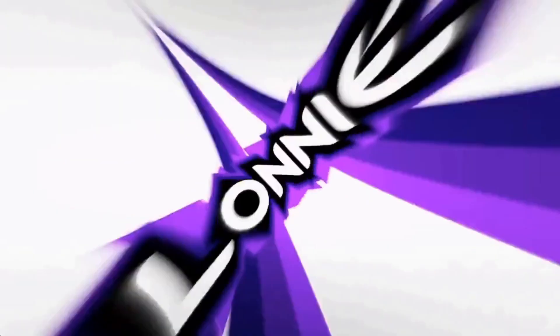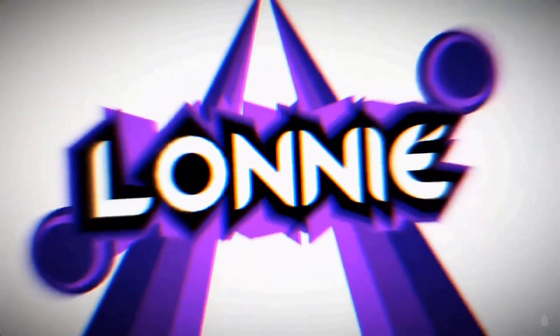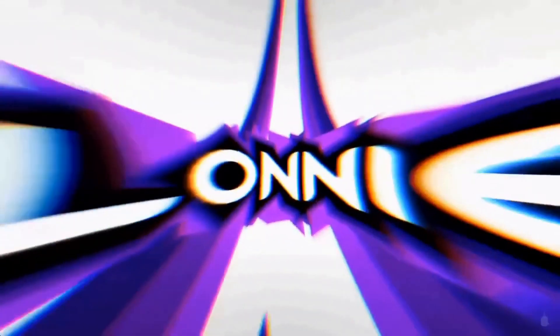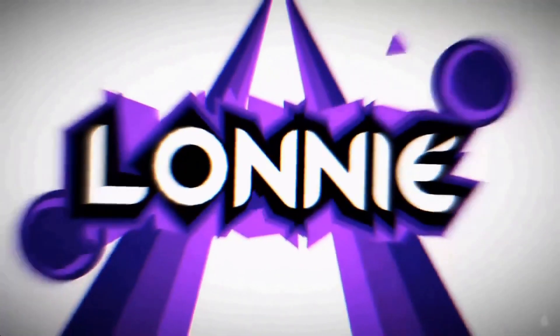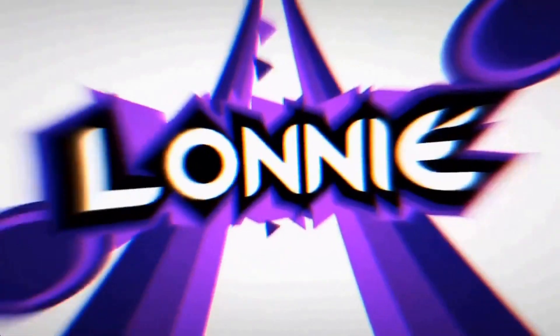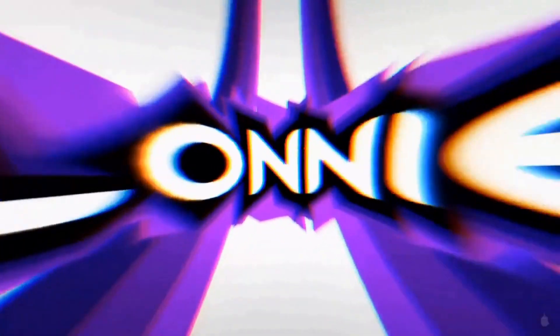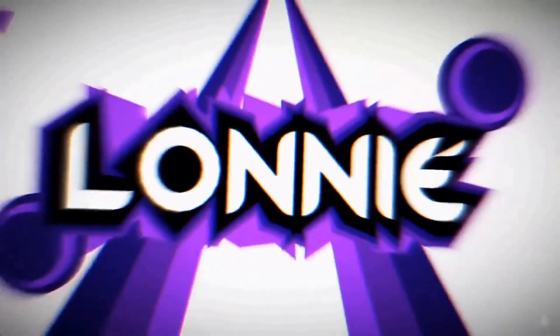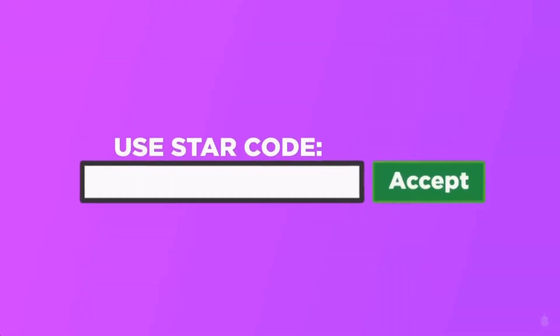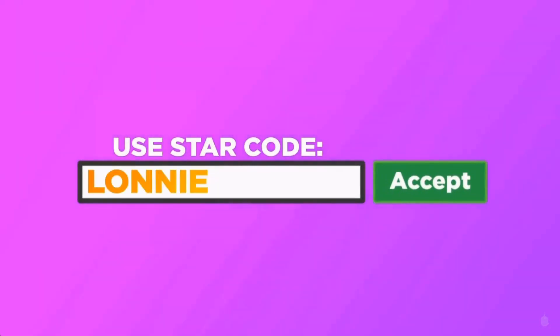When buying Roblox or premium, make sure to use the star code LONI. Thanks for the support.